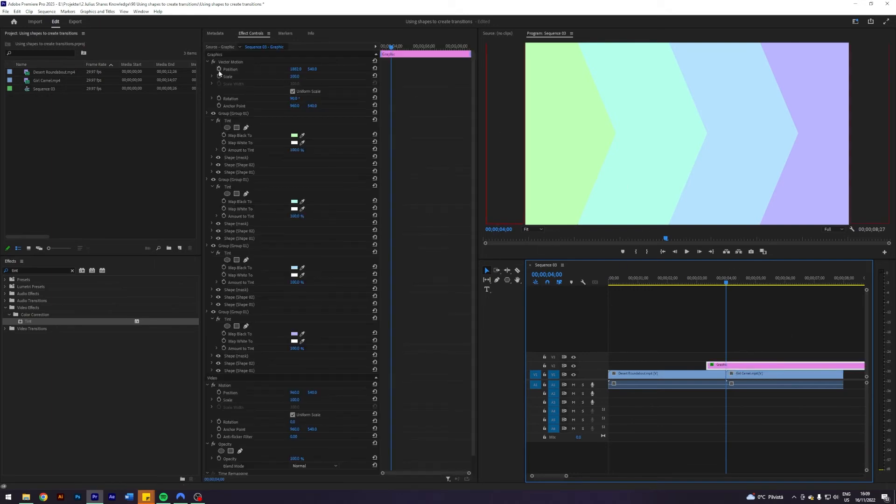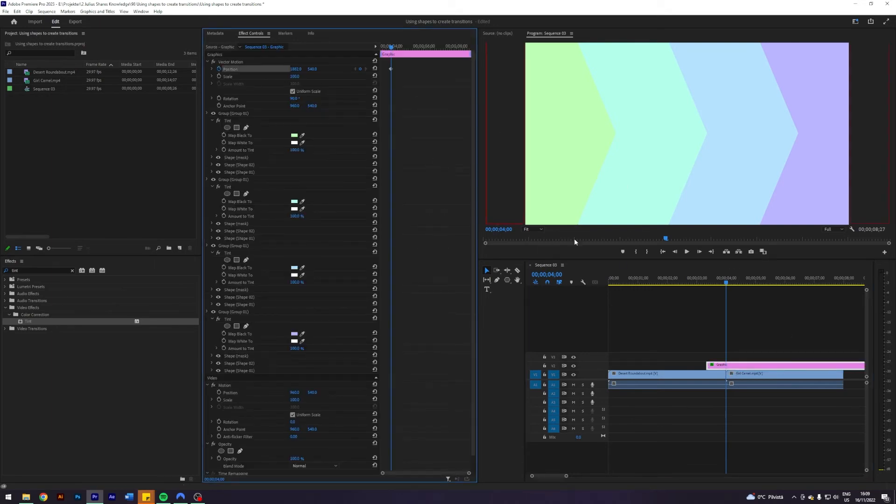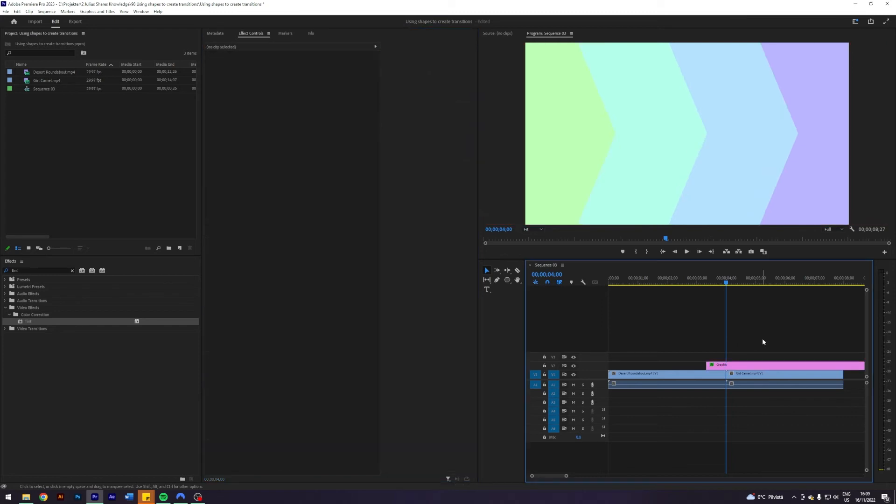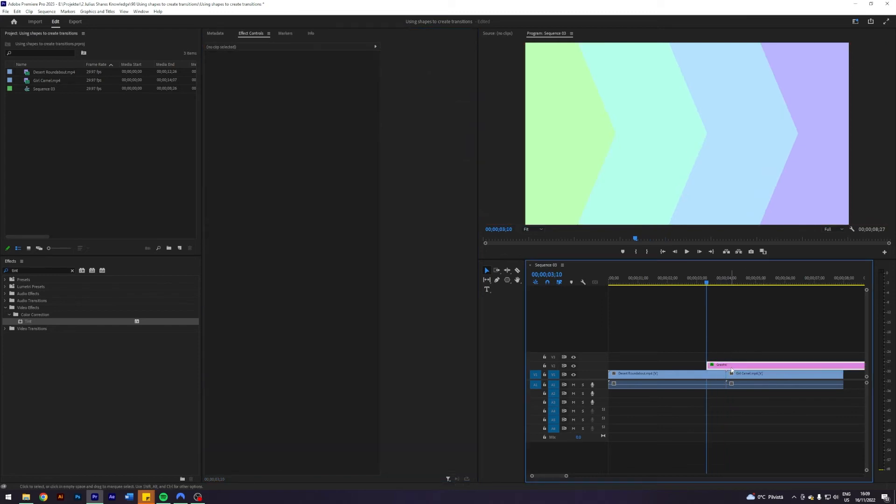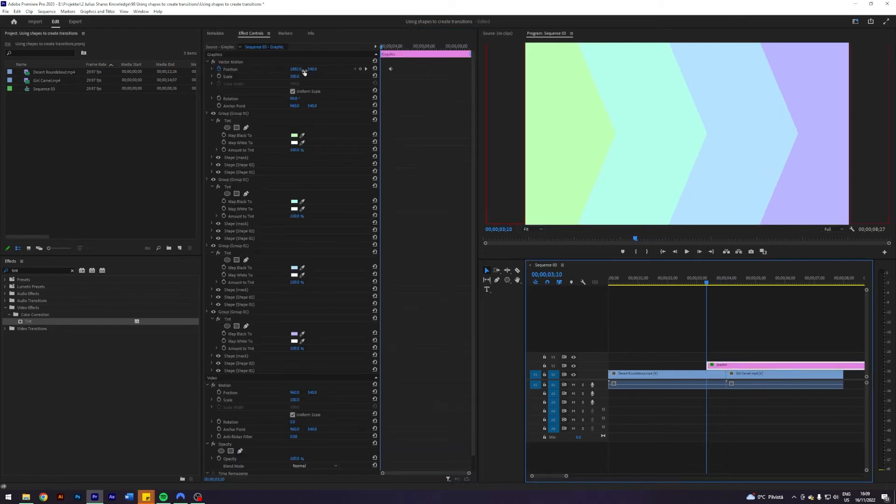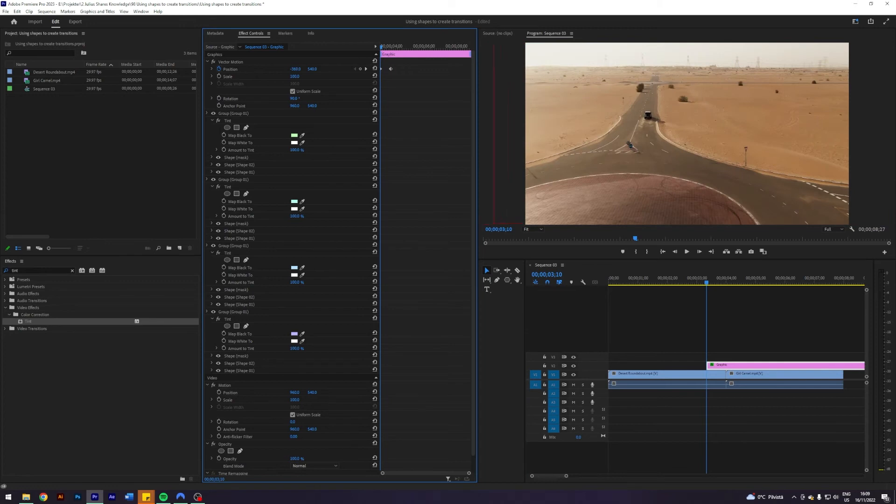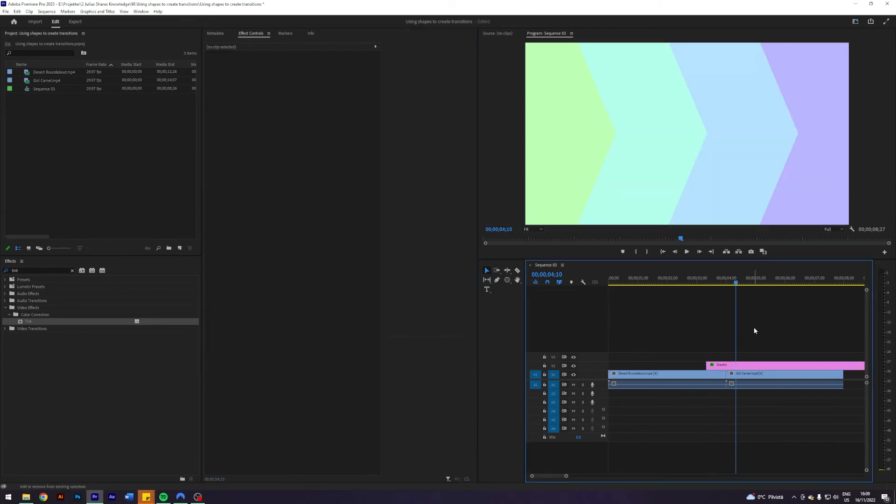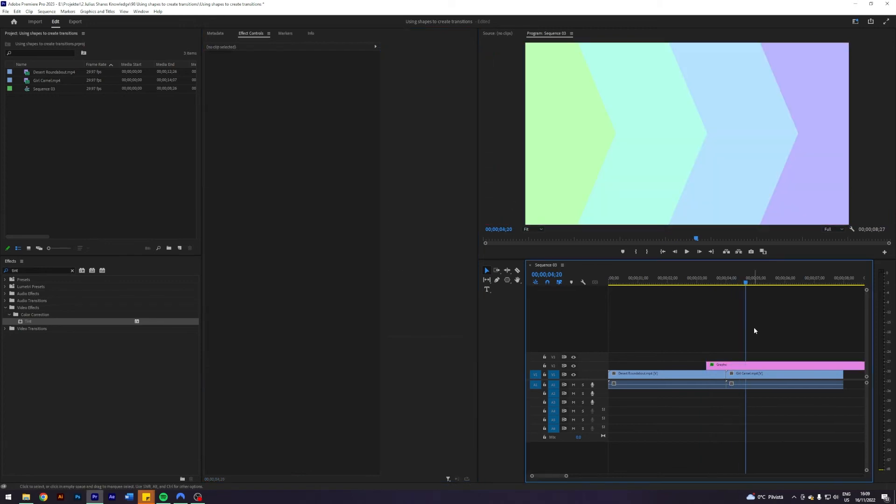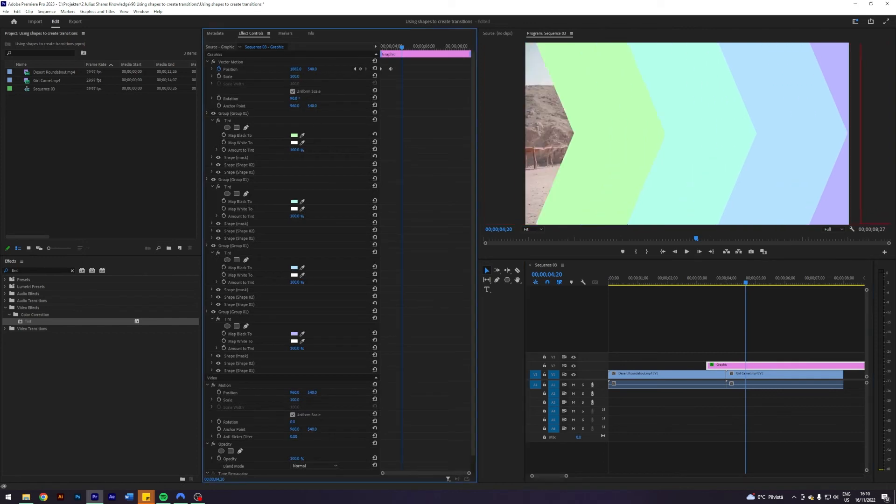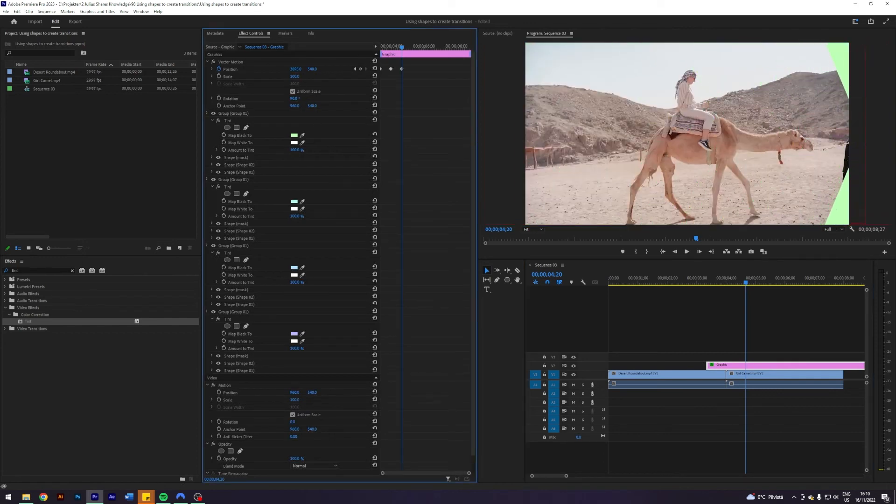Then I'm going to go 20 frames to the left here and I'm going to change the x coordinate until it is no longer visible, so something like this. And I'm gonna come 20 frames to the right of our cut and then again move it like so. Just cut it here.